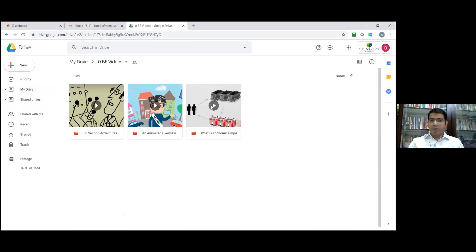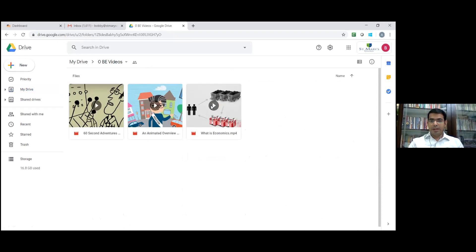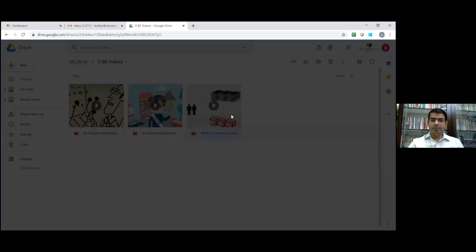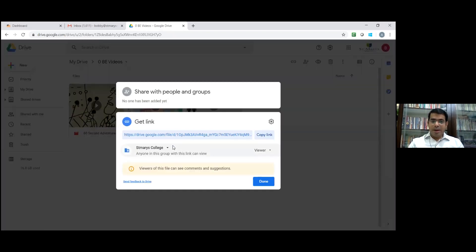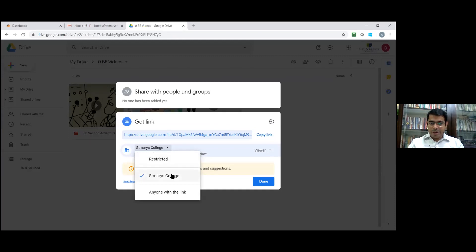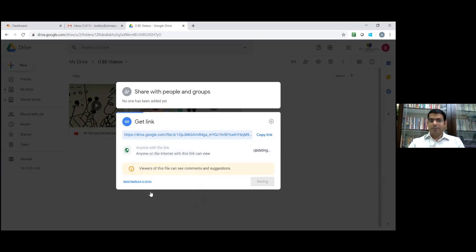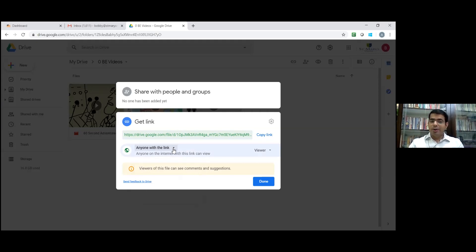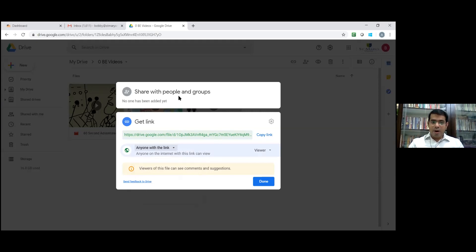Right click on this particular video. Click on get shareable link. You will get these options. By default, the Saint Mary's will be there here: anyone in this group with this link can view. Now you need to change this to anyone with the link can view. If you are not changing this option, our students may not see this video. Then click on share with people and group.